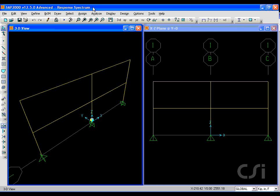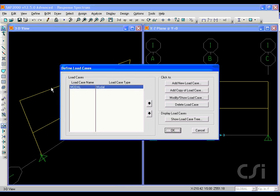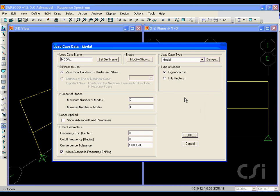This tutorial will illustrate how to set up a model for a response spectrum analysis. We will start with a simple planar model similar to that previously used for the mass and modal analysis tutorial where we requested two modes.